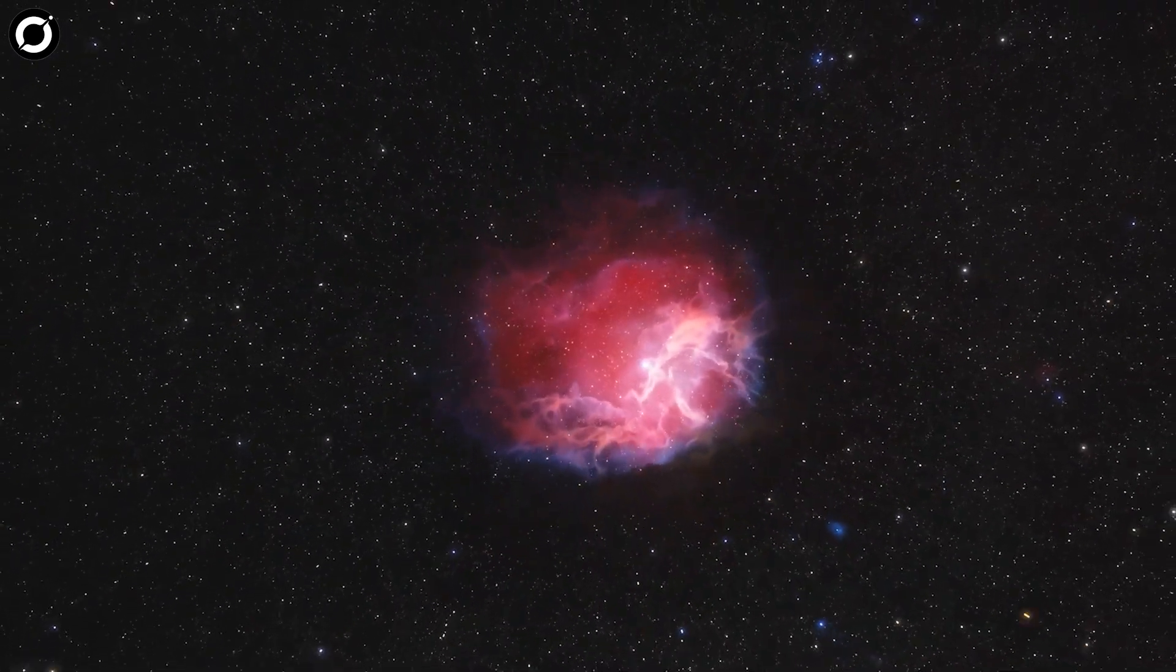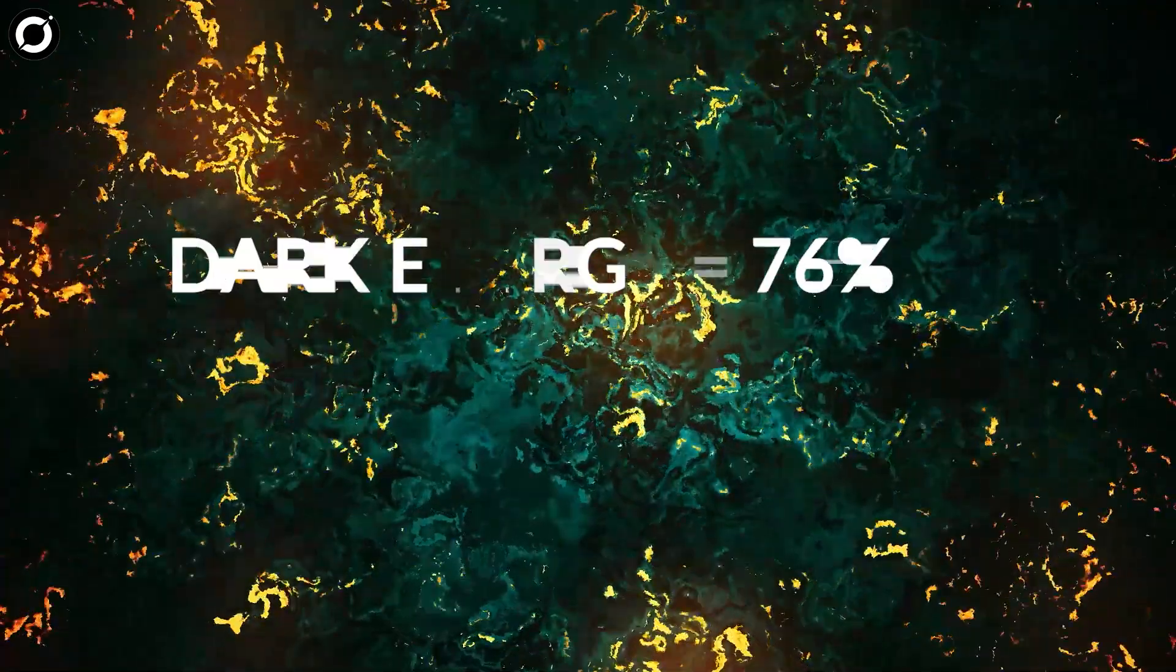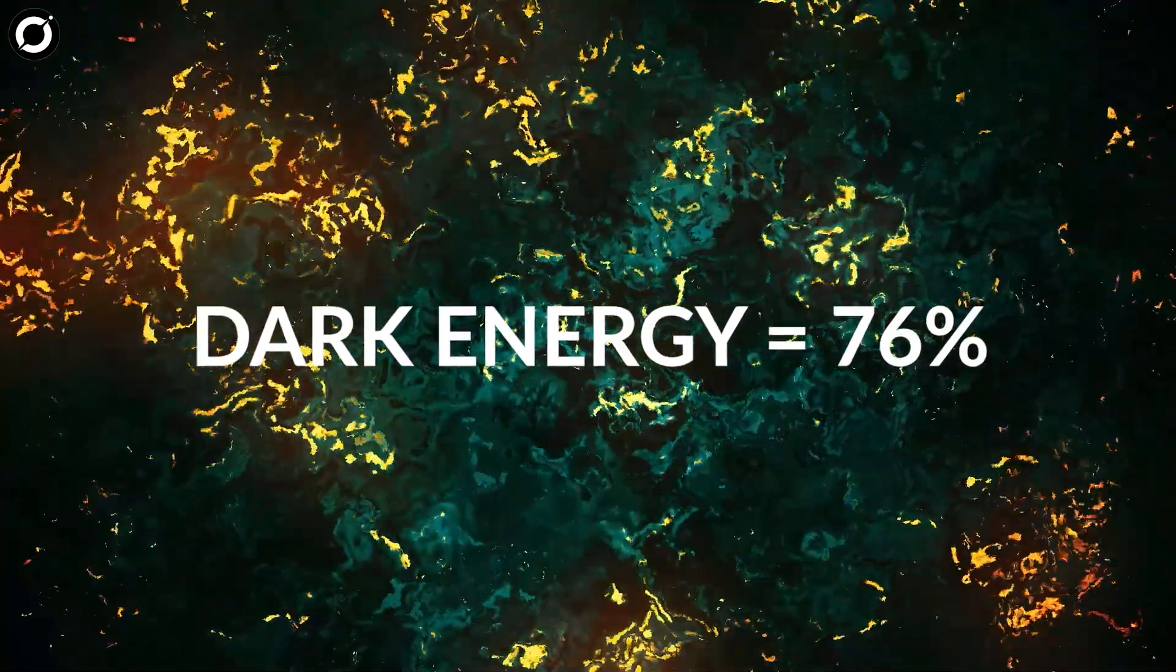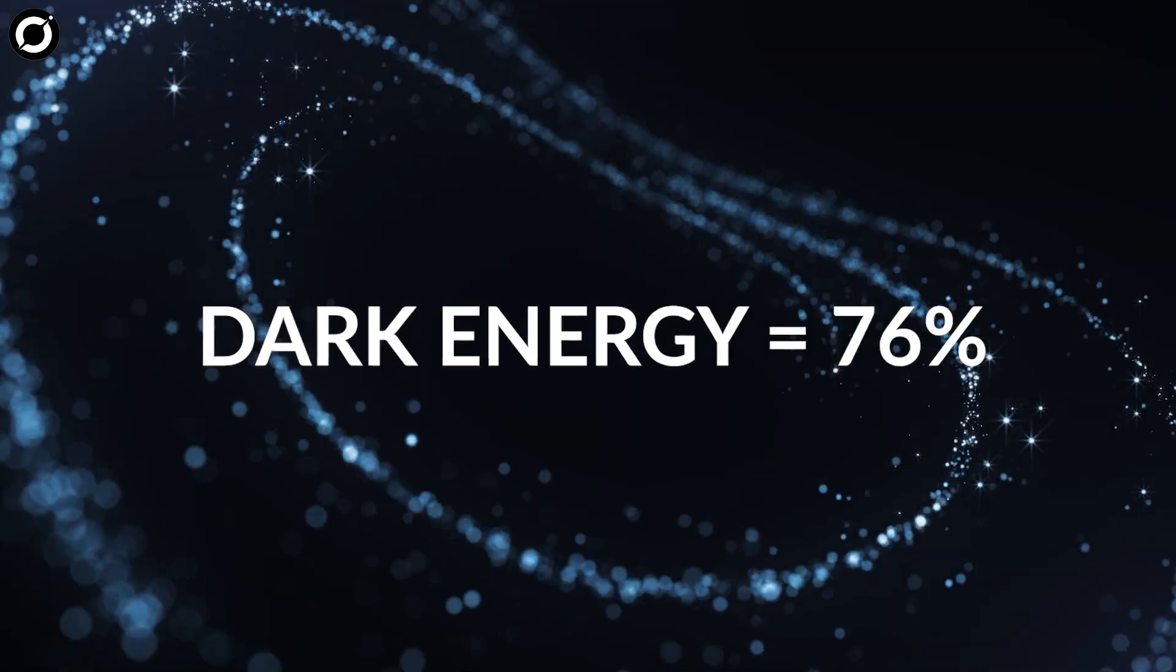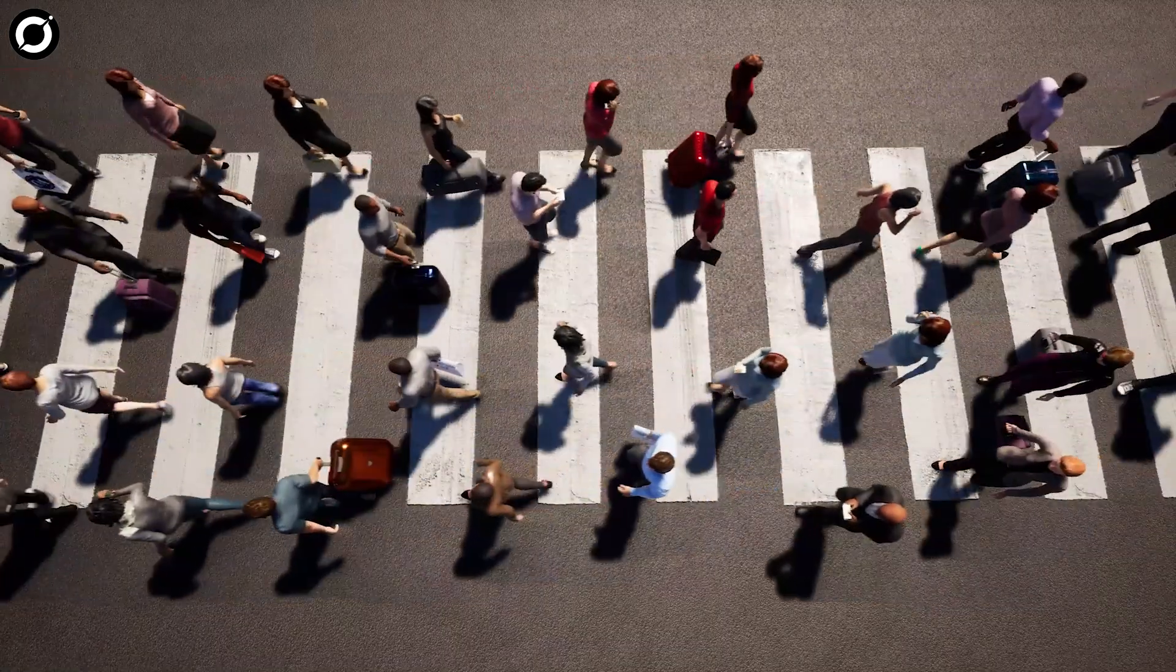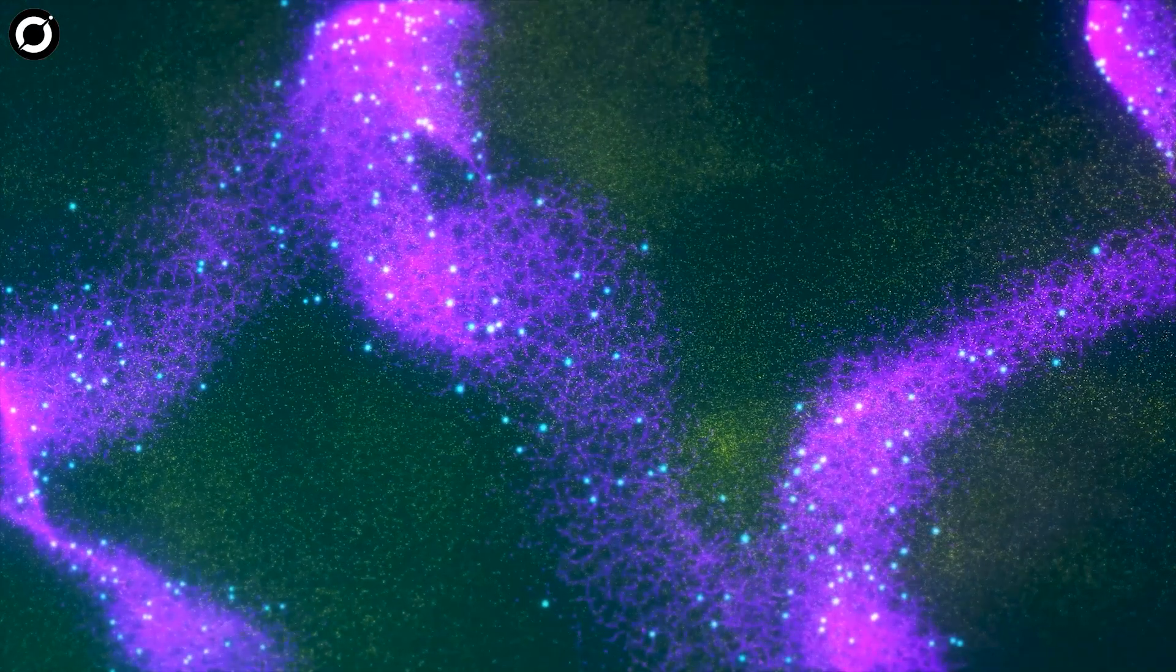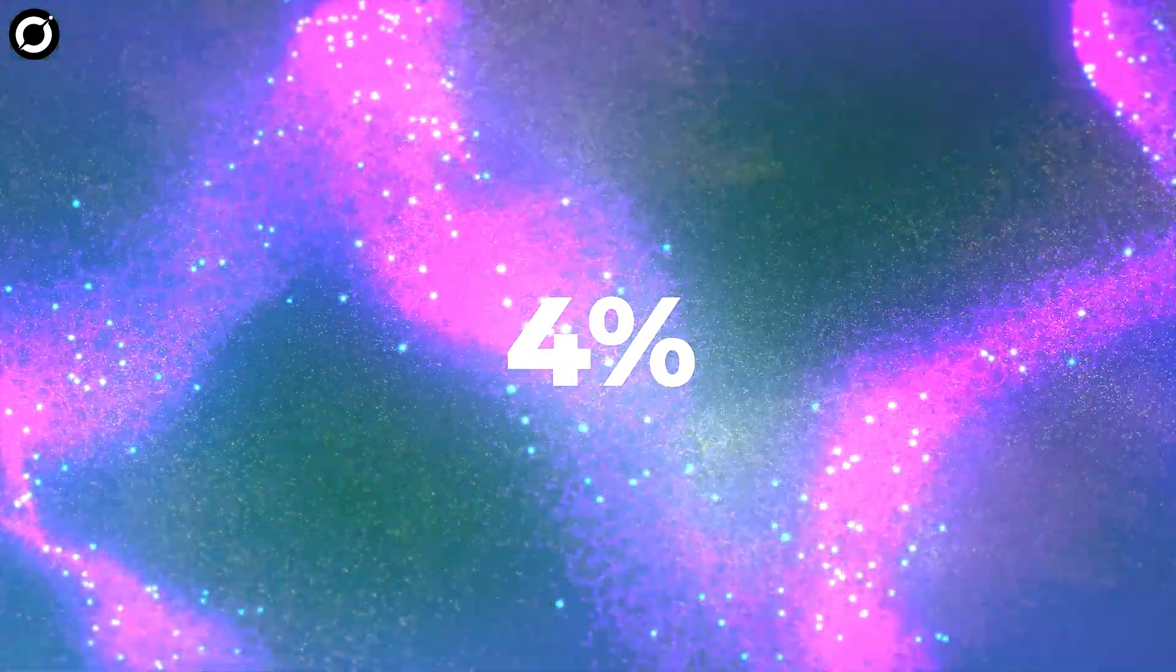Dark energy is responsible for the inexplicable acceleration of our expanding universe, which makes up a whopping 76% of our cosmos. Normal matter, the stuff of flesh and bone and stars and planets, represents less than 4% of the known cosmos. The hope has always been that we will soon know much more about this dark realm.